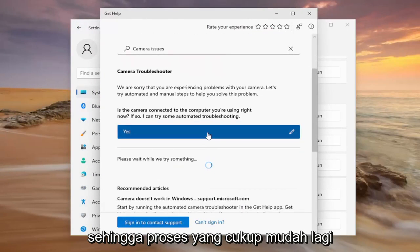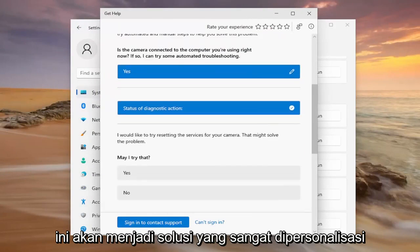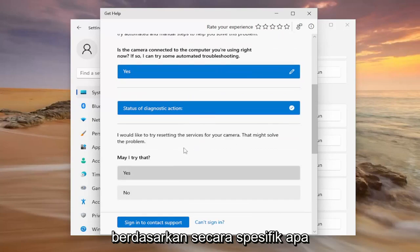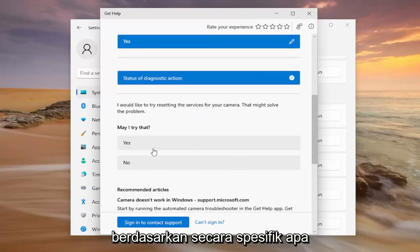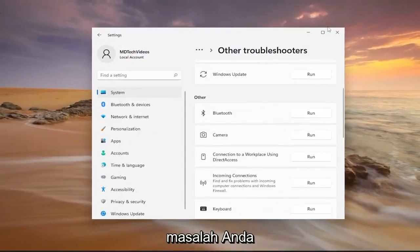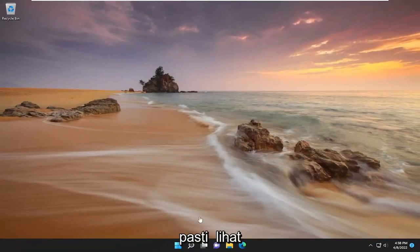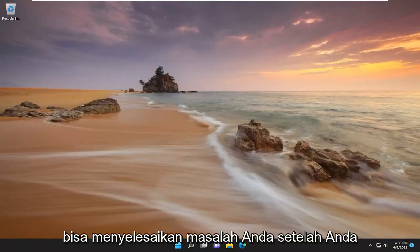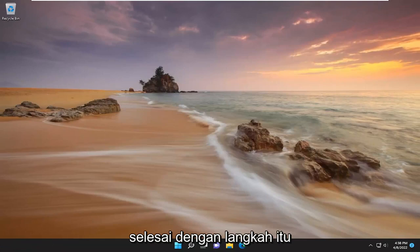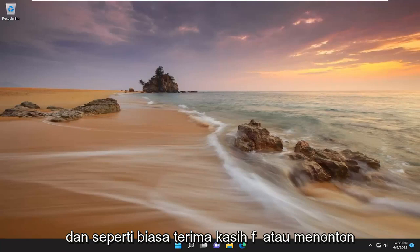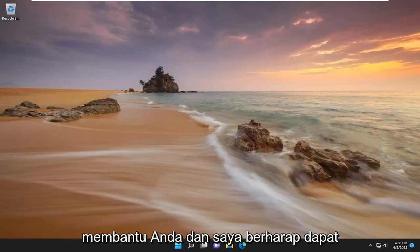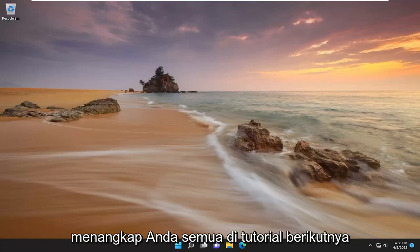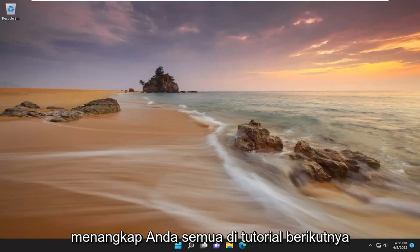It'll customize the solution based on your needs, so it's a very personalized solution based on specifically what your problem is. Definitely take a look at that, and that should hopefully have been able to resolve your problem once you're completed with that step. As always, thank you for watching this brief tutorial. I do hope I was able to help you out, and I look forward to catching you all in the next tutorial. Goodbye!